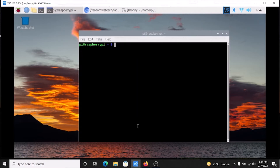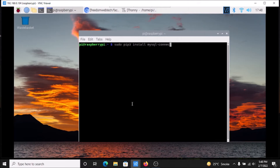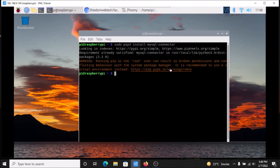As I told you, we also need a MySQL connector for connecting with our XAMPP server MySQL database, which we are going to use in our next video. The command is: sudo pip3 install mysql-connector. Simply hit enter and it will install the MySQL connector on our Raspbian OS Bullseye.